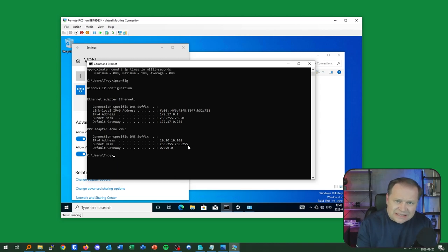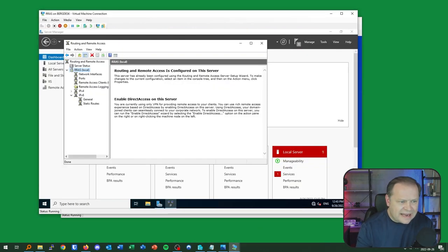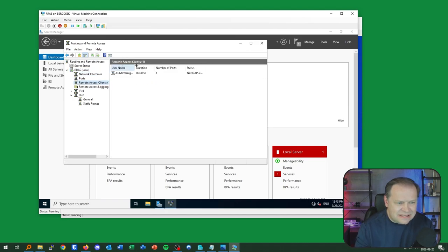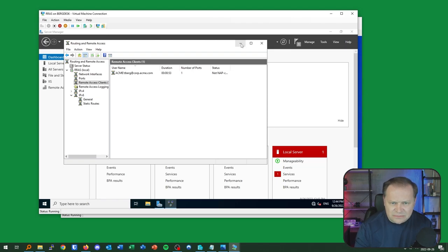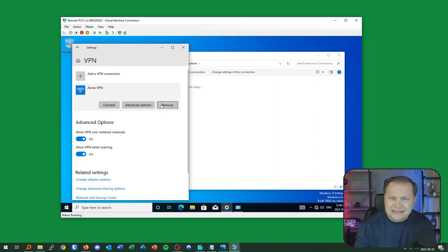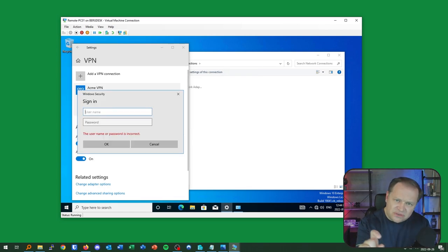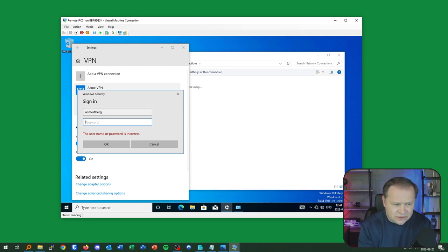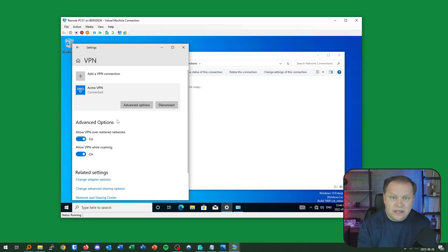Back on the RAS server, I'll check Remote Access Clients and I can see my connection showing my domain credentials — Acme TBerg. Now I'll demonstrate an alternative sign-in method. I'll disconnect, hit connect again, and this time use the NetBIOS format: domain backslash username (Acme\TBerg) instead of the UPN realm format. I enter my password and I'm equally quickly connected.